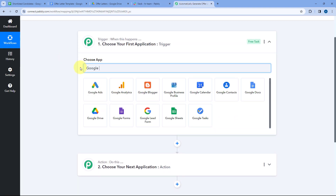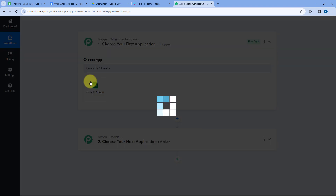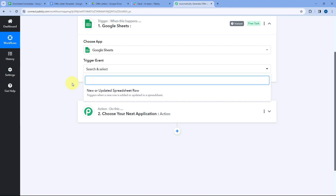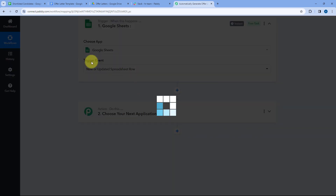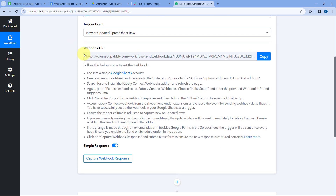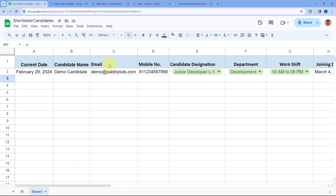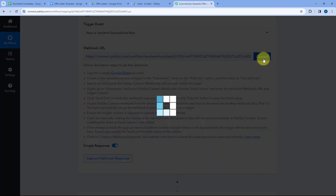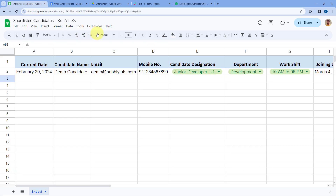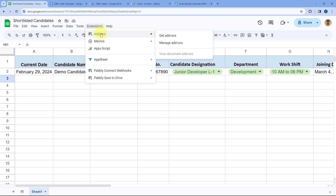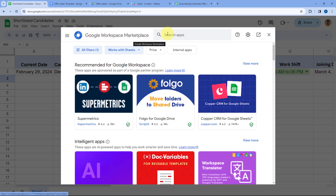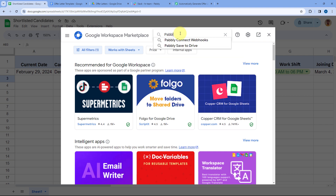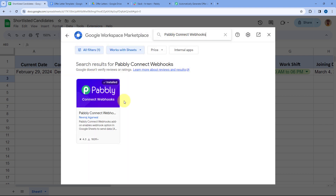Starting with the trigger window, in 'Choose App' search for and select Google Sheets. For the trigger event, select 'New or Updated Spreadsheet Row'. Pabbly Connect will provide a webhook URL. To add this webhook to your Google Sheet, go to Extensions > Add-ons > Get Add-ons. In Google Workspace Marketplace, search for 'Pabbly Connect Webhooks' and install that add-on in your Google Sheets account.